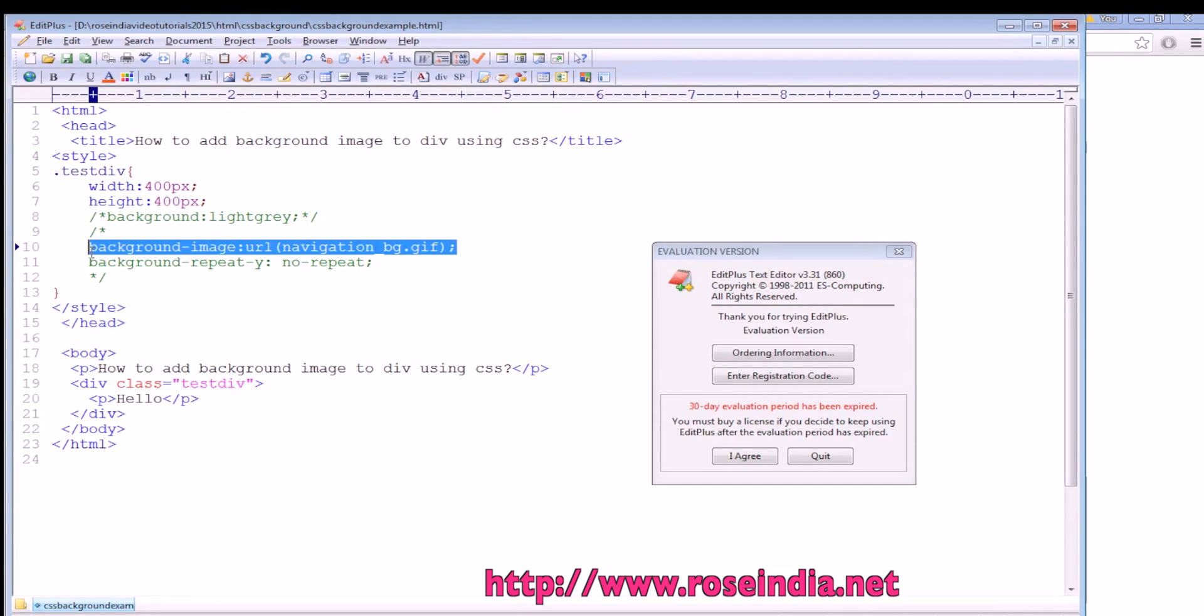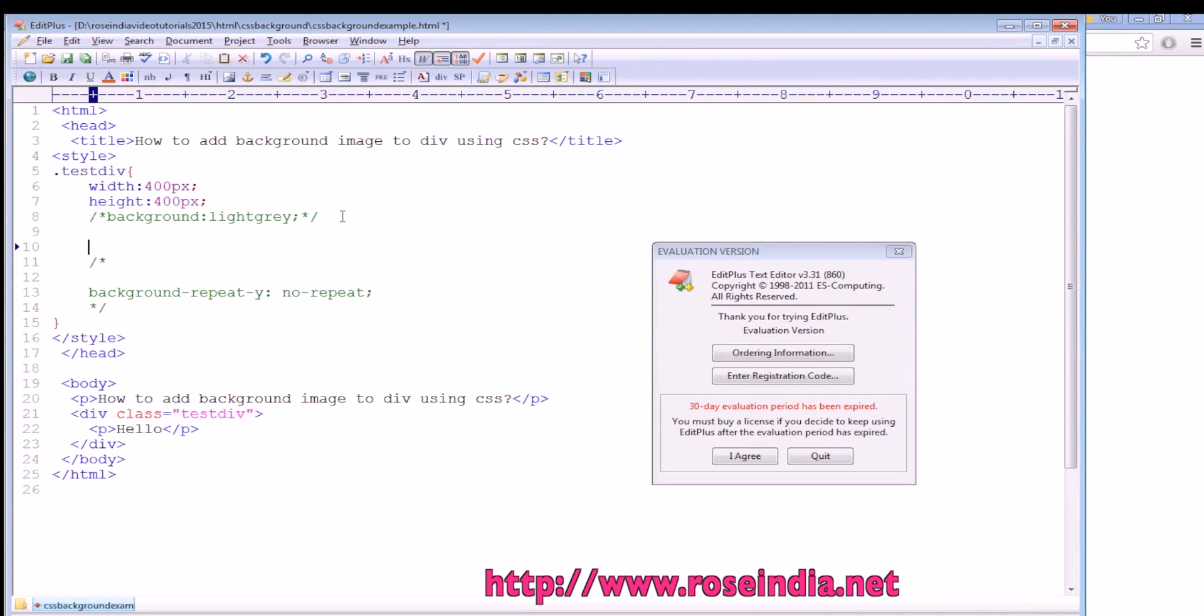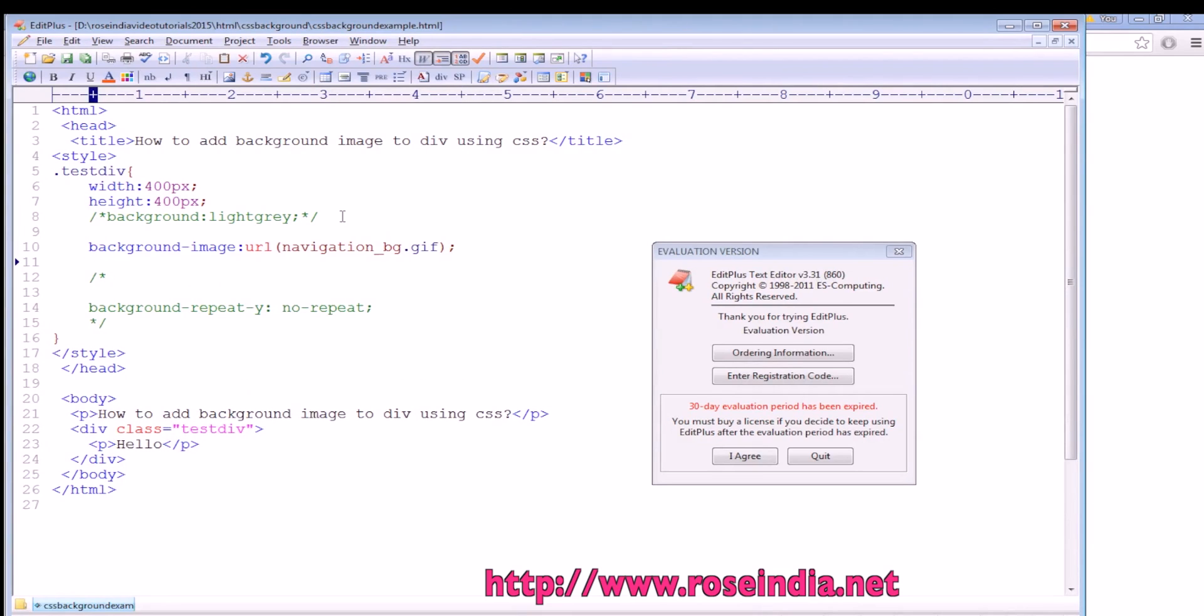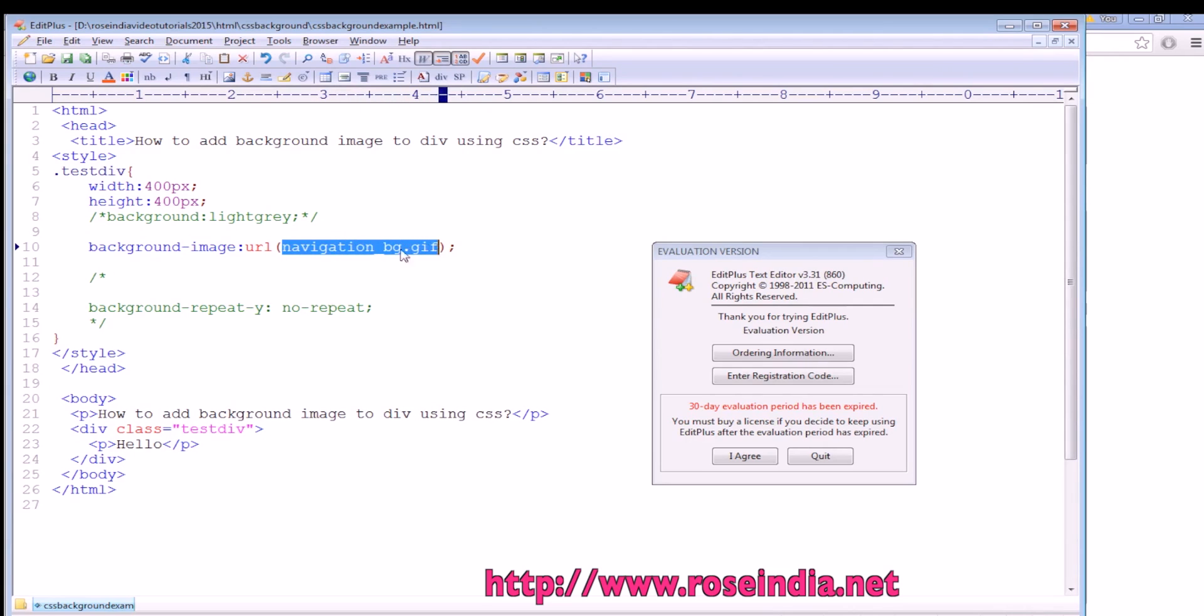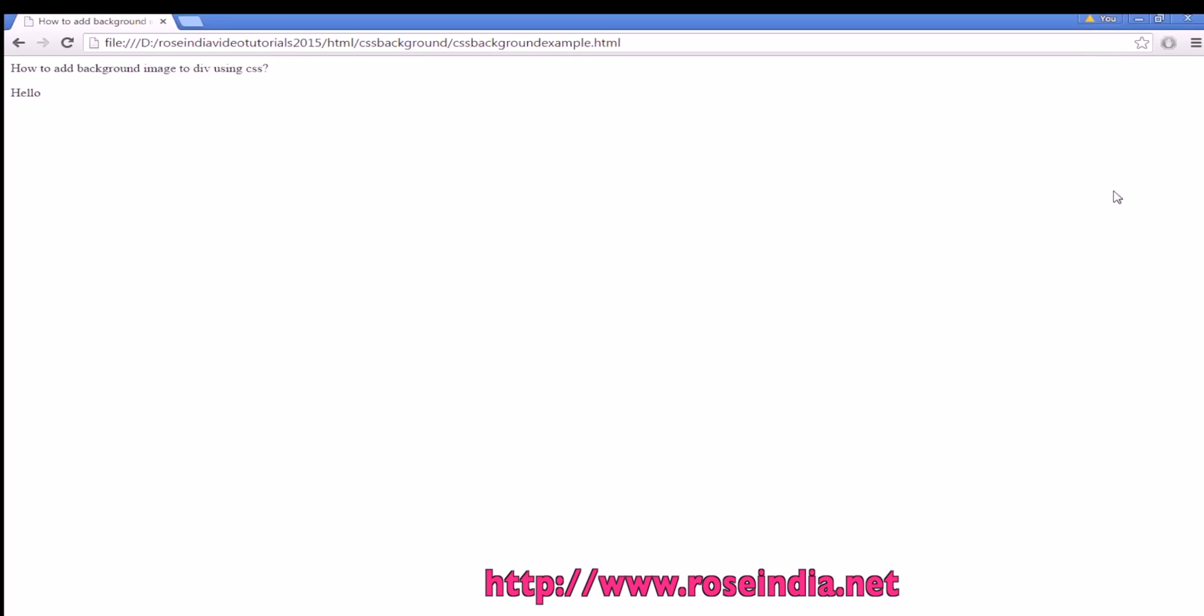To add the background image to this div, we should use background-image: url() and then the name of the image. In our case, it is navigation.jpg. Save this page and refresh.